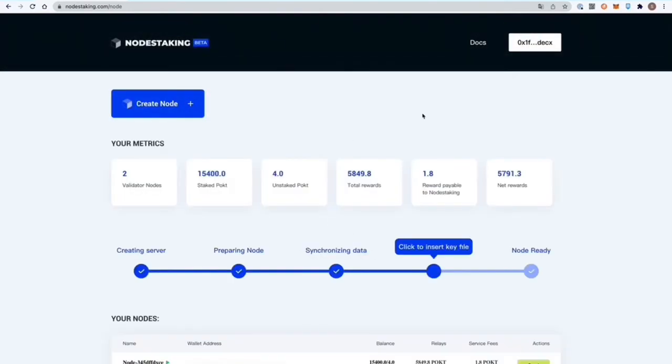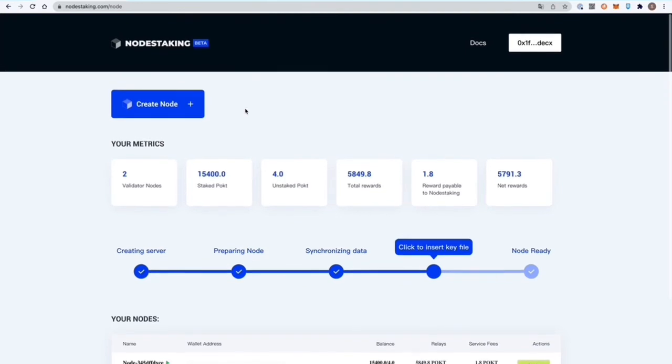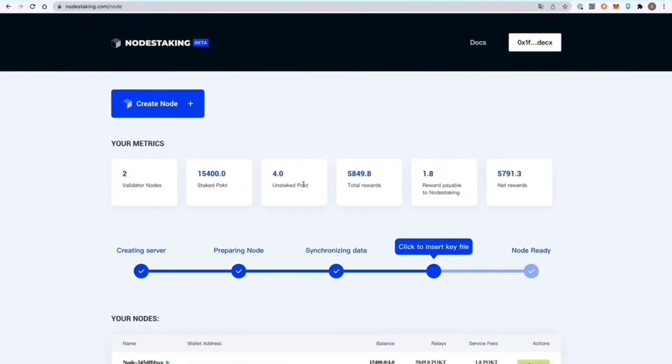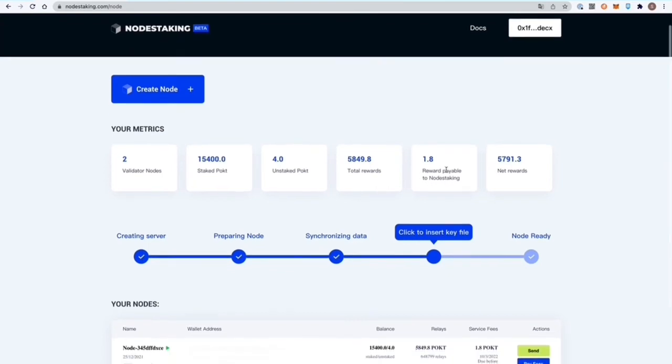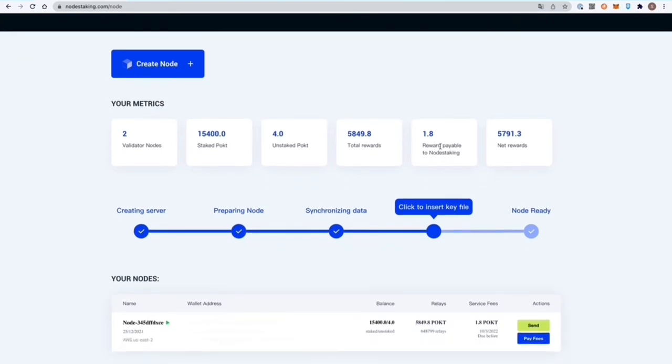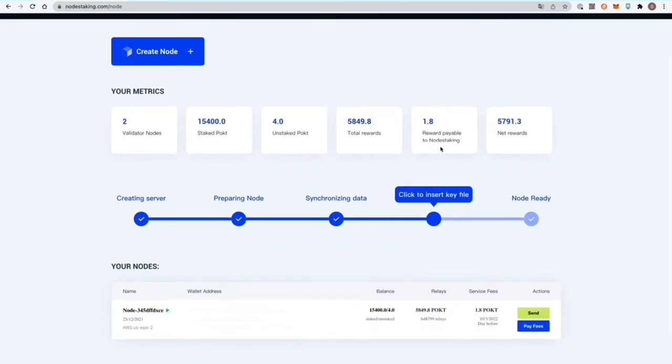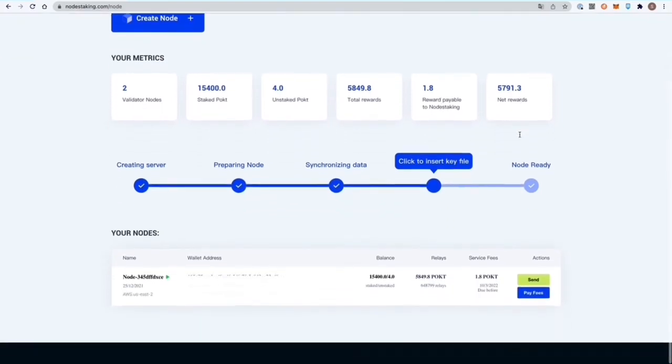This is very straightforward and easy to use, very intuitive. Here we are in the dashboard. You can see the number of validator nodes, your metrics, your staked pocket—as I mentioned before, you need to have that per node—unstaked pocket, total rewards, rewards payable to nodestaking, and your net rewards there on the far right.